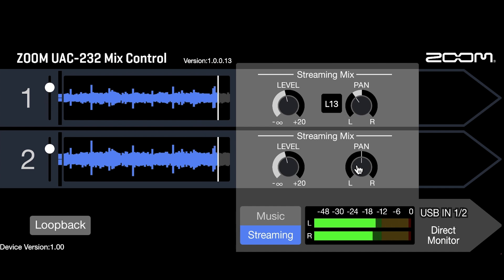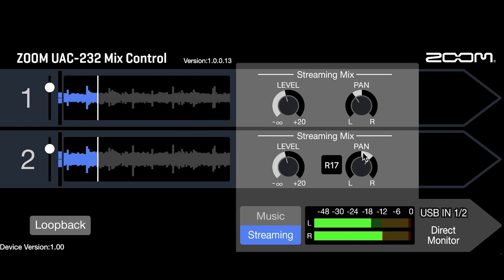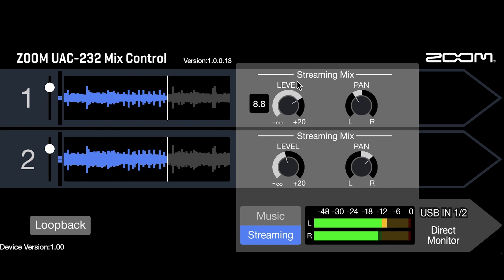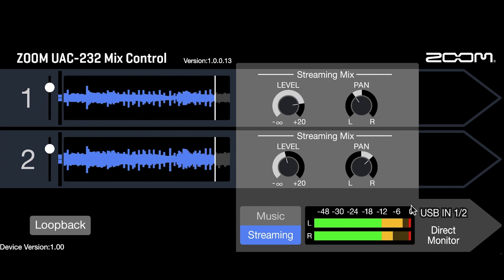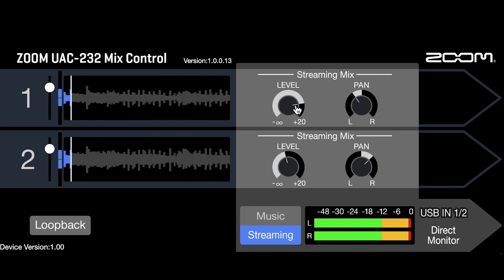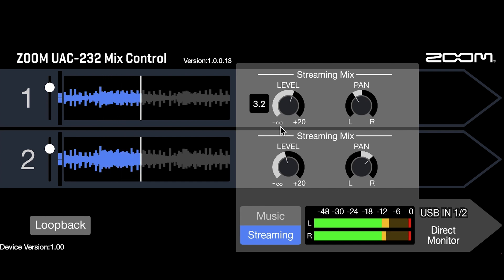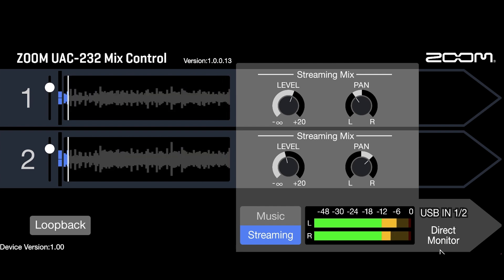While in streaming mode, you can adjust the levels and the panning for each input in the streaming mixer section. If levels are raised too high, the stream sound could have some distortion or clipping. Adjust the levels so that the level indicators do not go into the red.